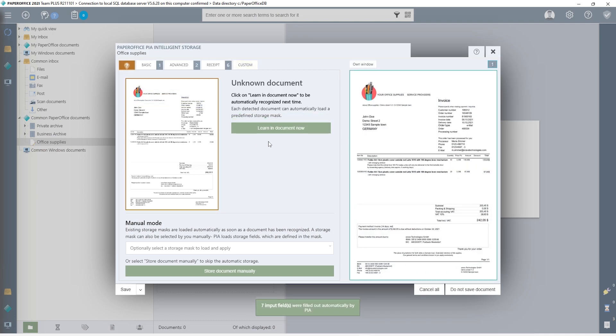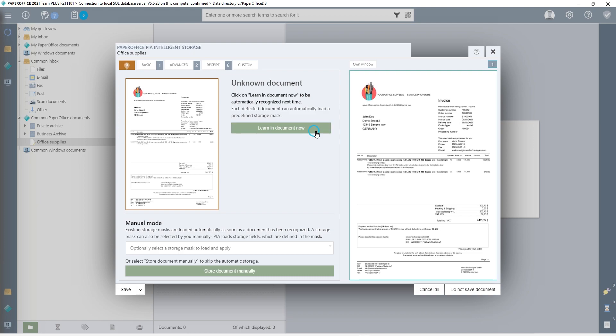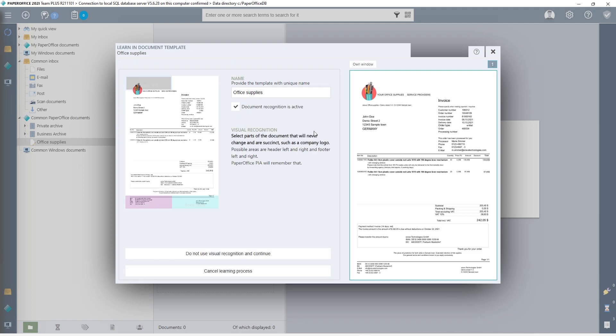It is an unknown document because I did not learn it in beforehand. So, I click on Learn in Document Now to start the learning process for automatic storage.